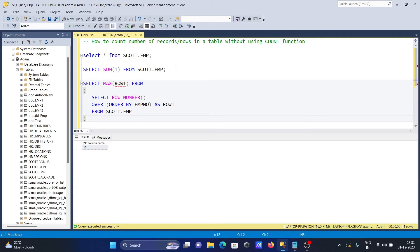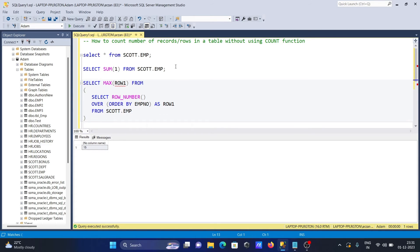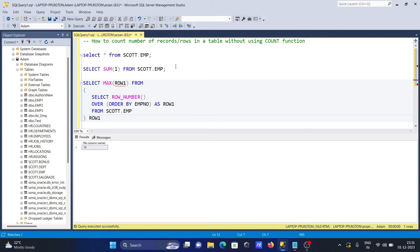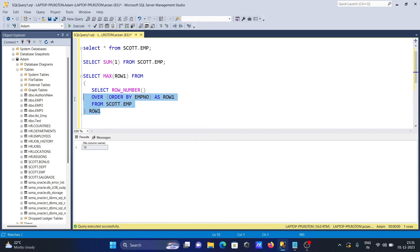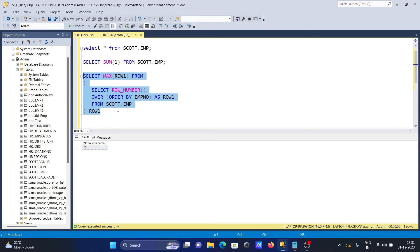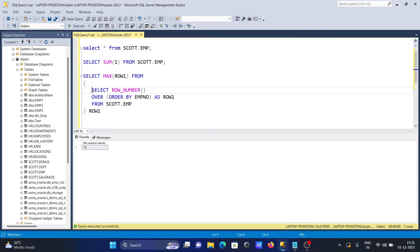After that, let's give this place ROW1. With the help of this query, we can also count the number of rows in a table. Here you can see 15 is displayed.